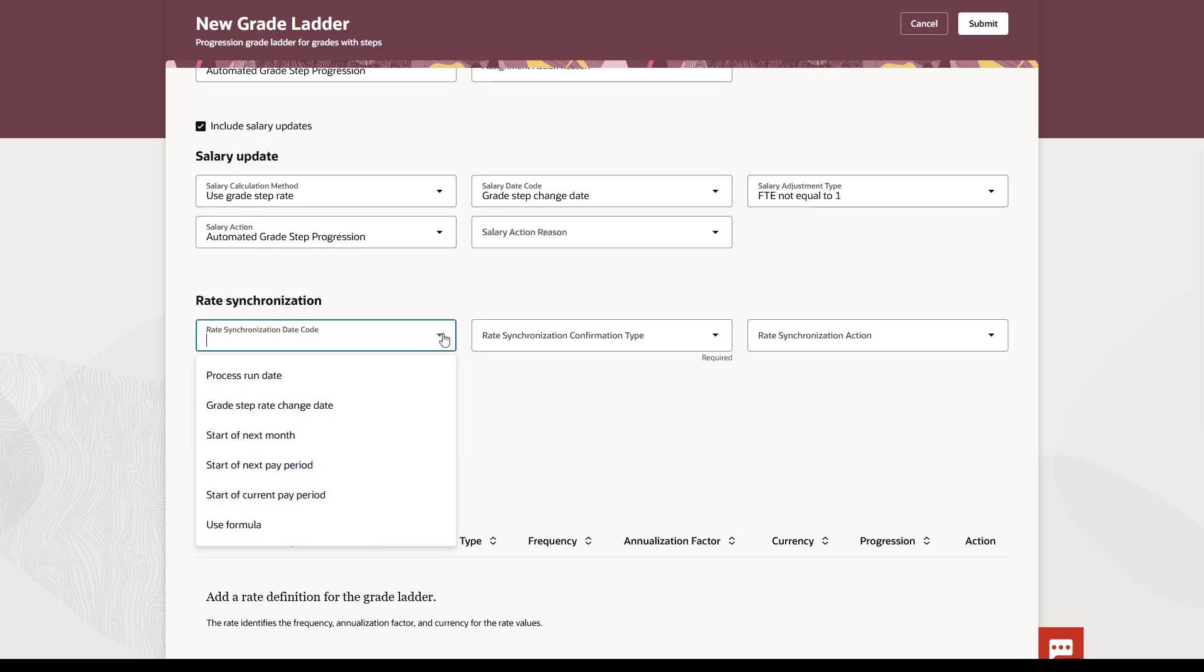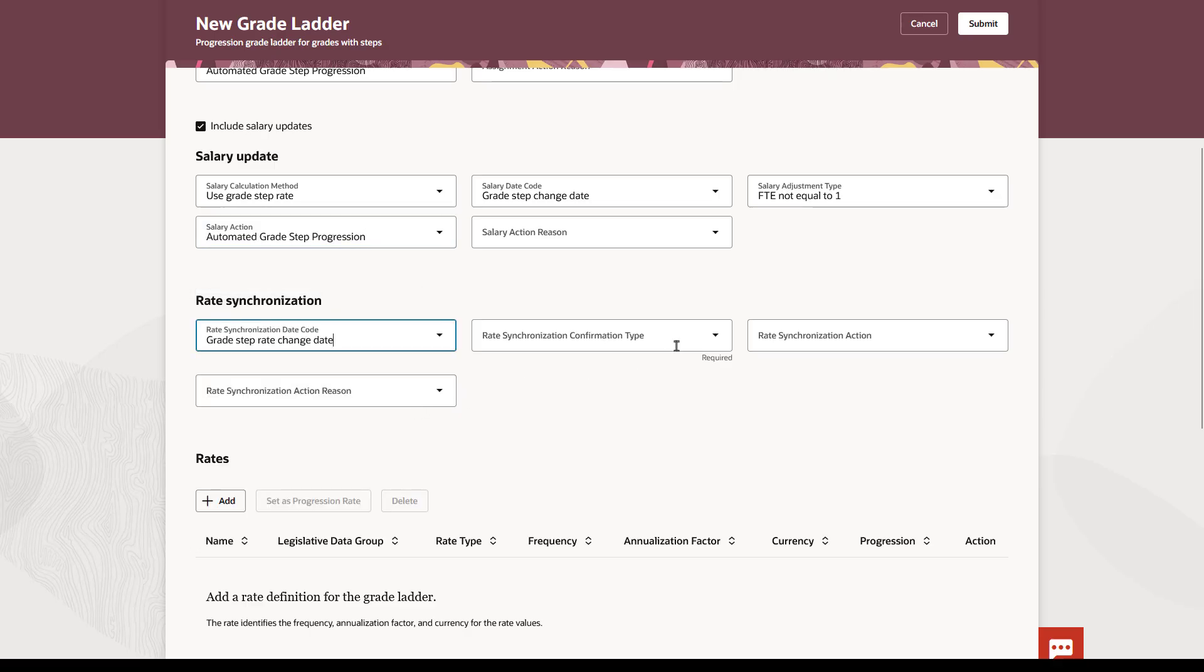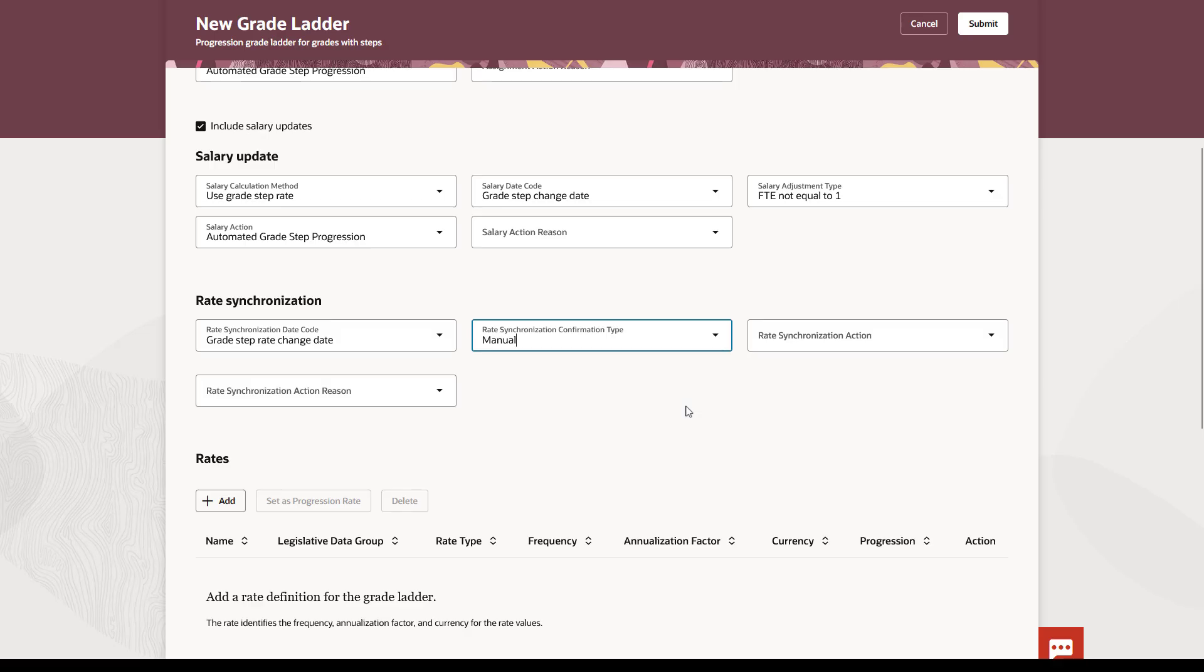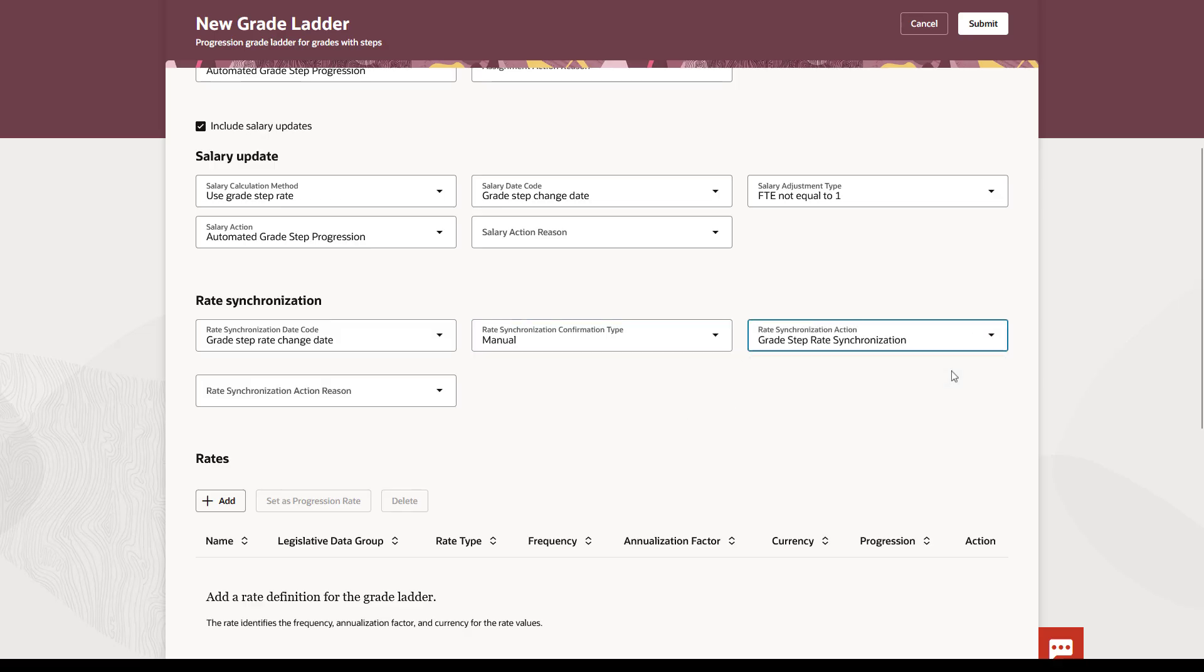The Rate Synchronization section is used for the second batch process, Synchronize Grade Step Rates. These attributes determine how the process calculates the proposed salary.